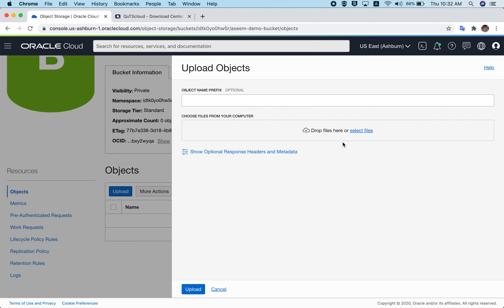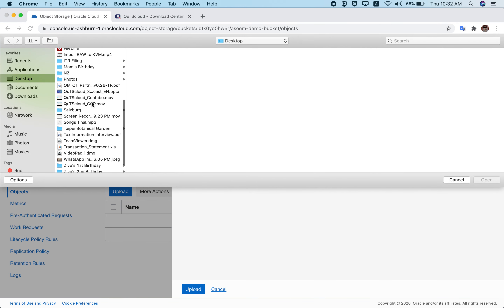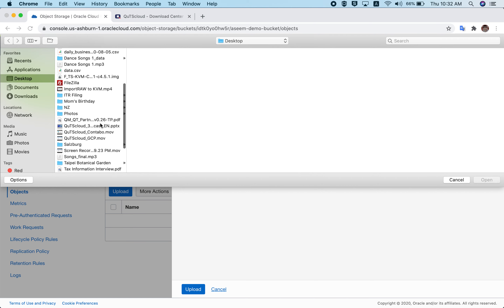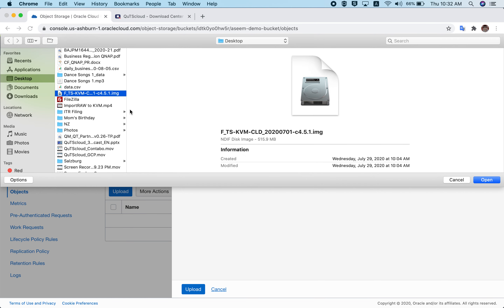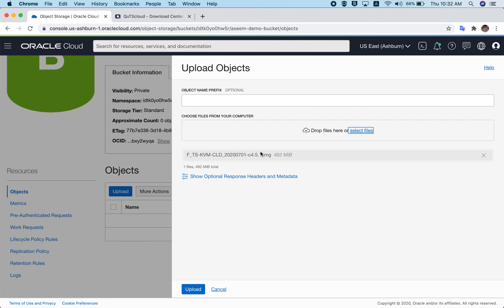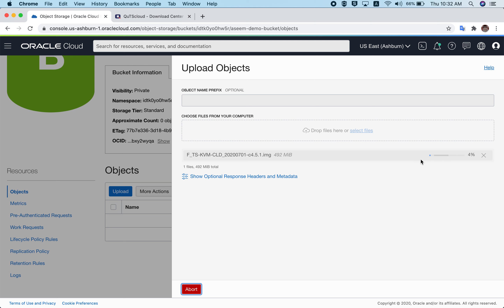Click on the bucket and go to the upload button. We'll upload our qcow2 image file to this bucket. Click on upload, select your file from your machine, click open, and the upload will begin. The image size is almost 500 MB, so it can take some time depending on your network speed. But again, this is a one-time thing.